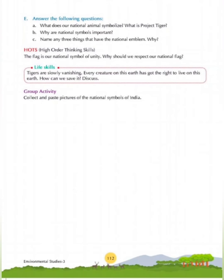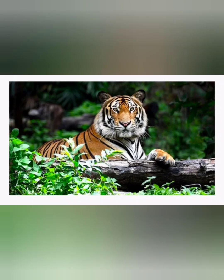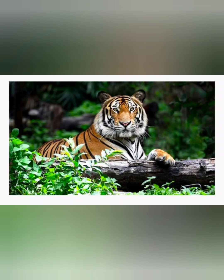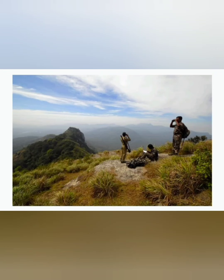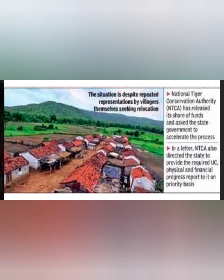Life Skills: Tigers are slowly vanishing. Every creature on this earth has the right to live. Tiger is our national animal and the pride of our country. The number of tigers in India is decreasing due to manipulation of their living environment — their forest. Steps taken by the government include: a complete ban on poaching, increasing the number of tiger reserves, smart patrolling by the forest department, and relocating villages near tiger reserves.